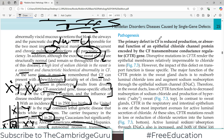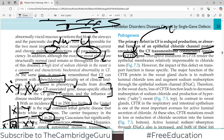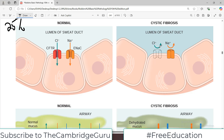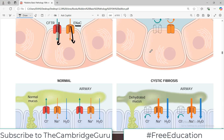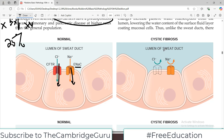Regarding pathogenesis, the primary defect is reduced production or abnormal function of an epithelial chloride channel protein. This is encoded by a gene known as Cystic Fibrosis Transmembrane Conductance Regulator, or CFTR in short. CFTR gene mutations lead to cystic fibrosis. Disruptive mutations in CFTR, which is a chloride channel protein, render the epithelial membranes relatively impermeable to chloride. The CFTR channel allows chloride to move, and there is also an ENaC channel for sodium.